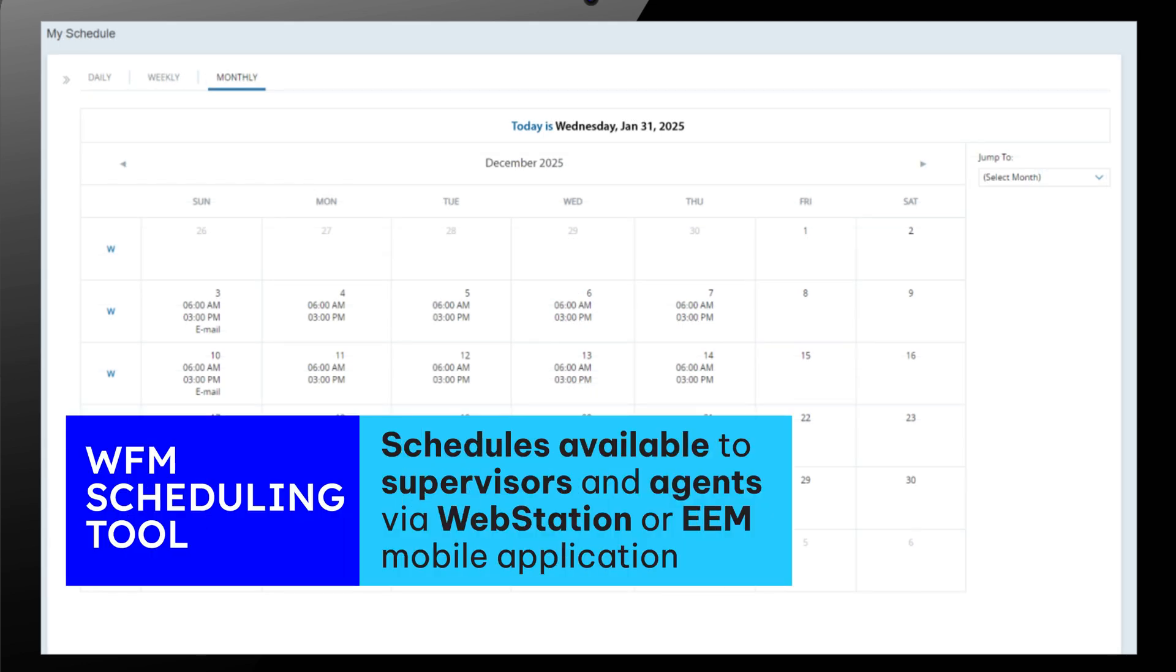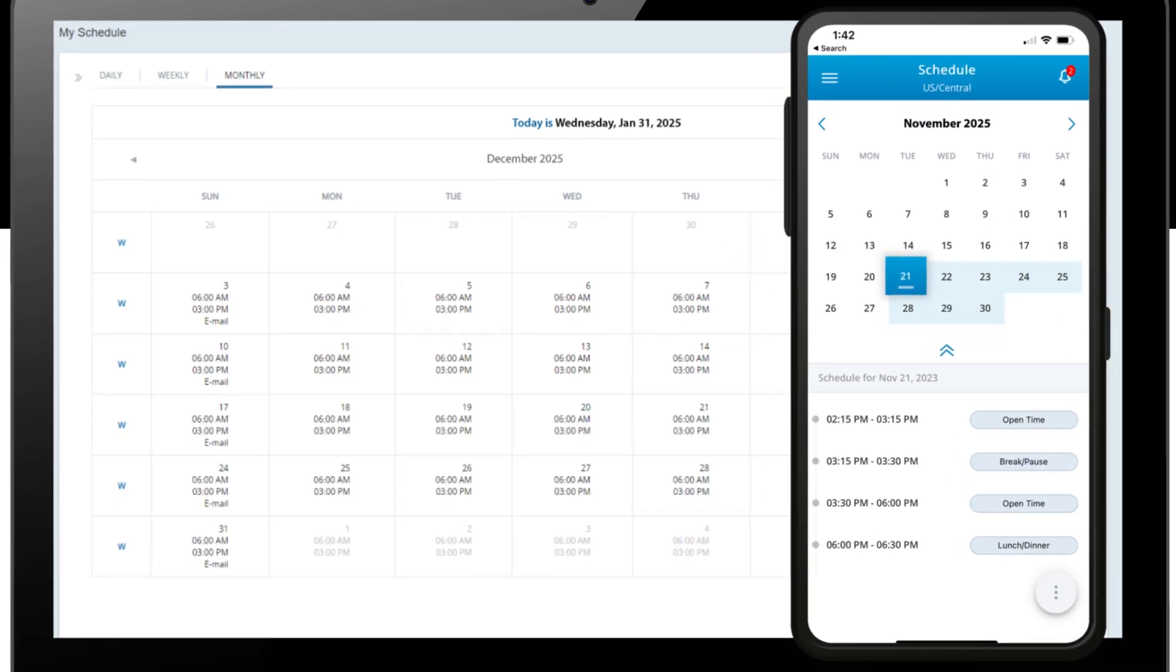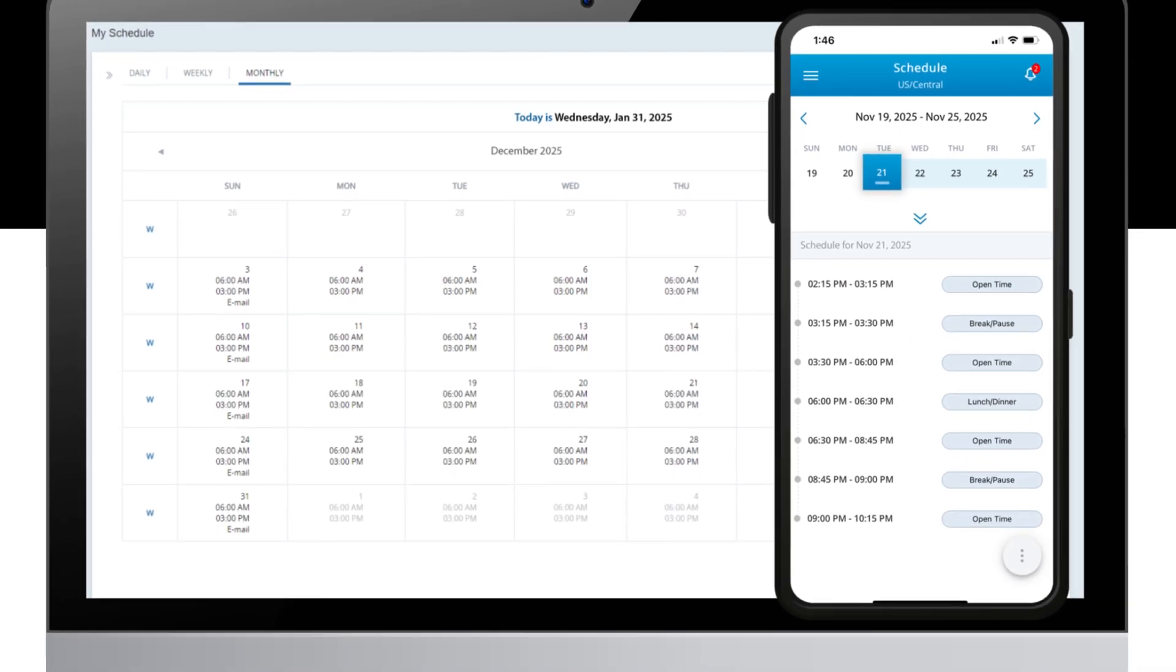The schedule Donna publishes is available on the web station portal for both employees and supervisors, or on their mobile device using EEM.